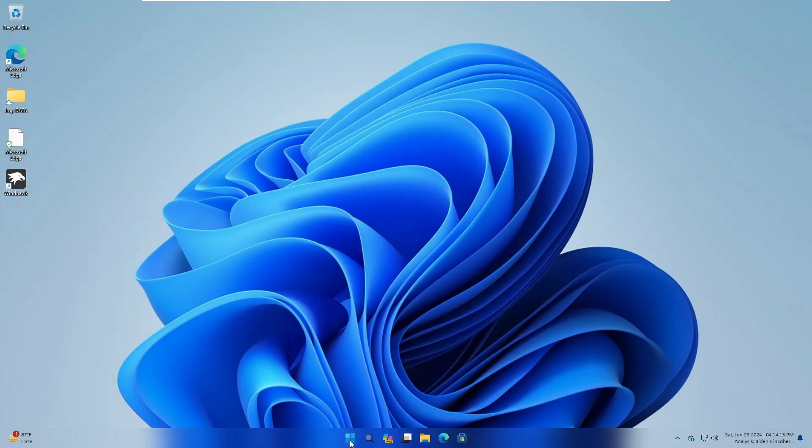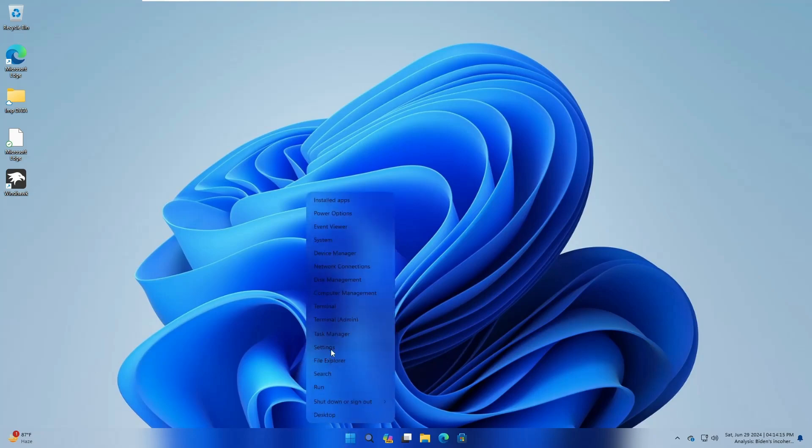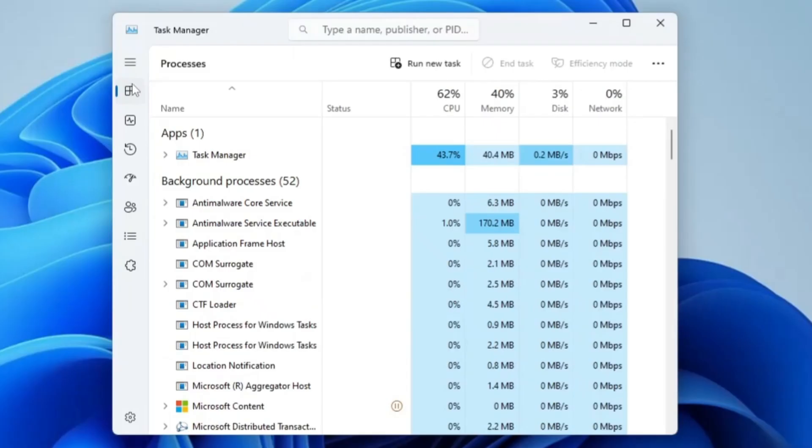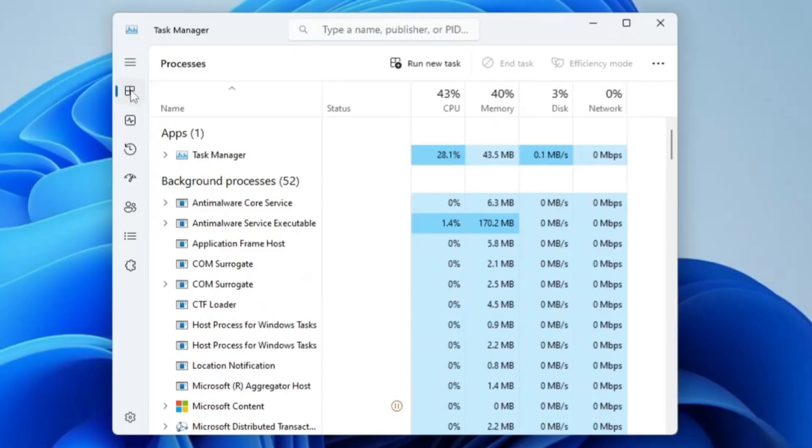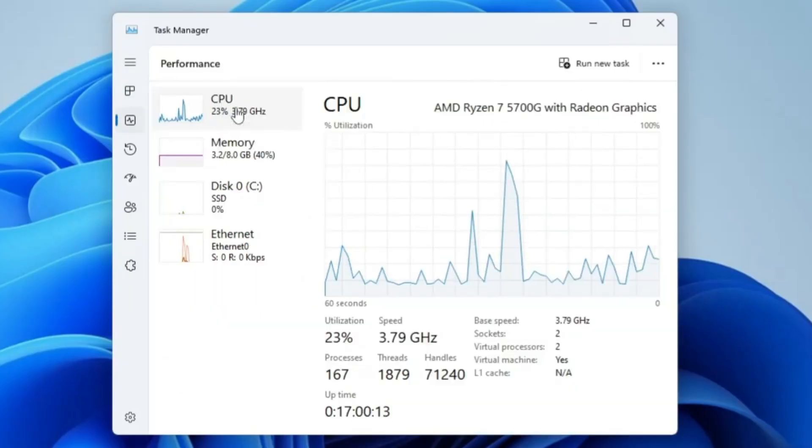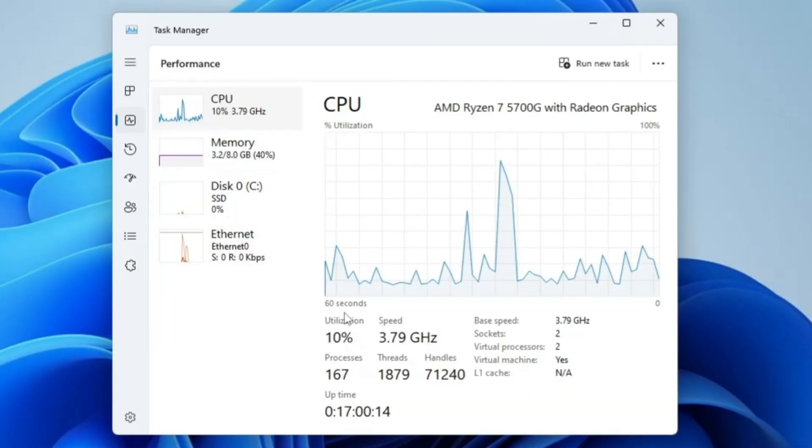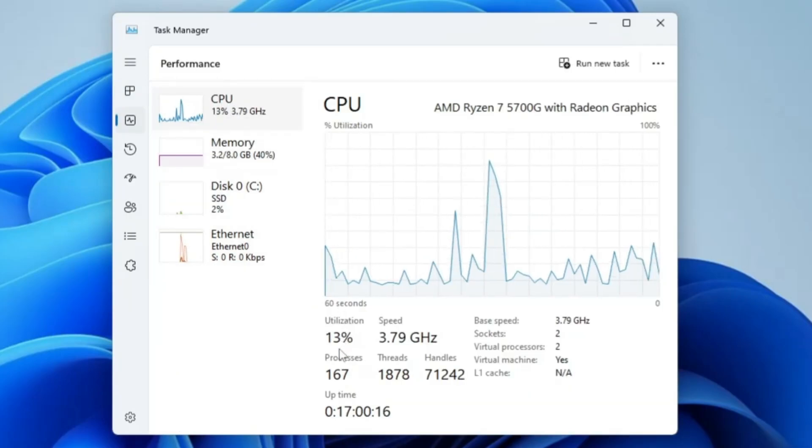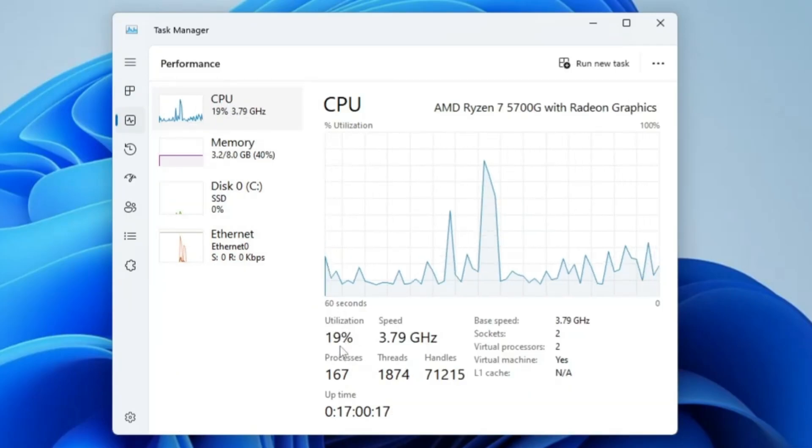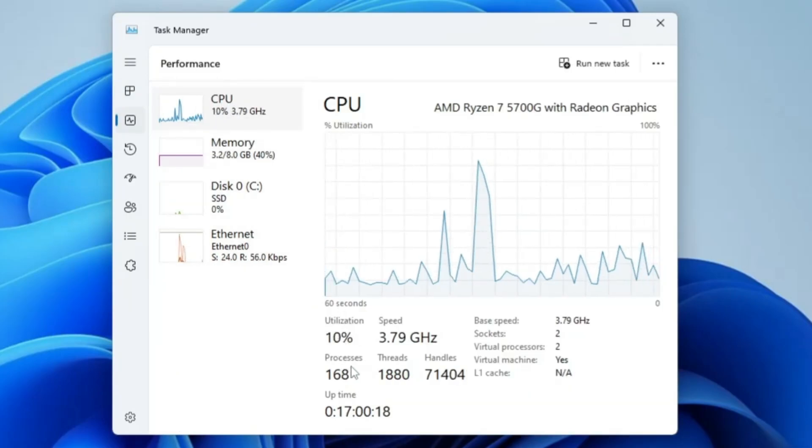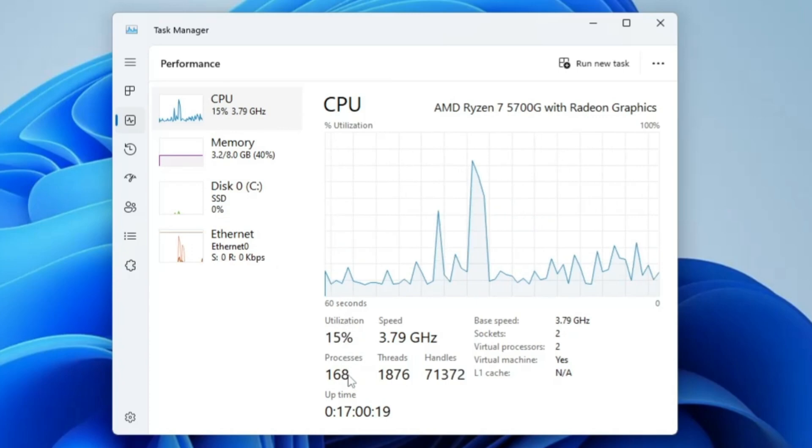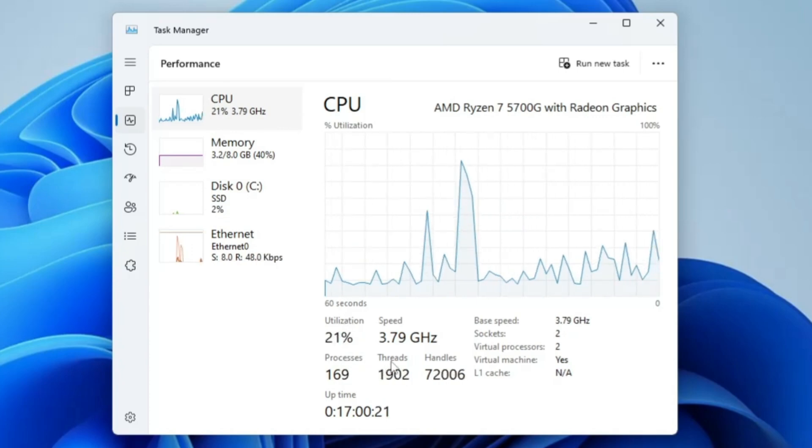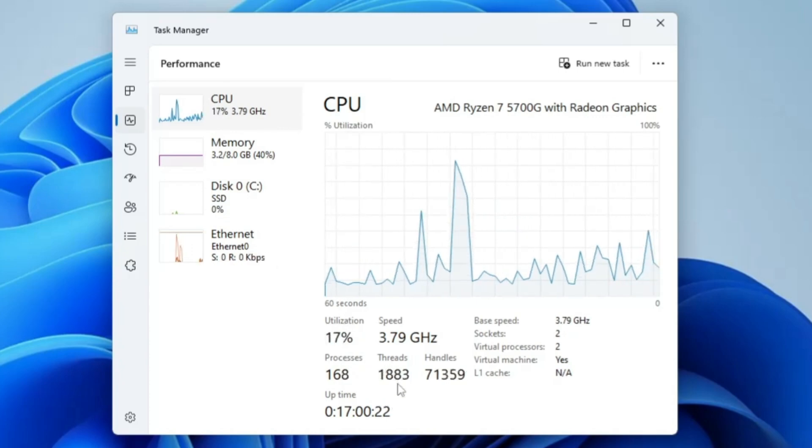Right now you can see I'm on Windows 11. If I right-click on the Windows icon and click on Task Manager, and go to the Performance tab, in the CPU section you can see the utilization is high, going around 30%. The process count is around 168.